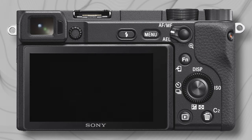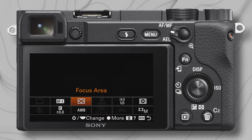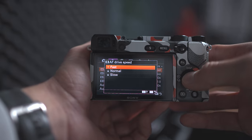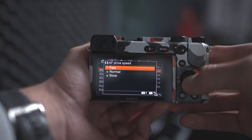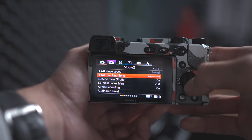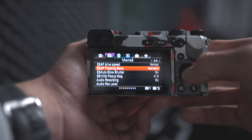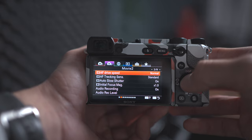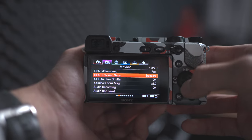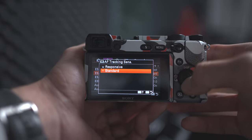Okay, and lastly, focus. Most of the time I'll be shooting in autofocus mode with drive speed set to Normal and tracking sensitivity set to Standard if I'm shooting at 24 or 30 frames per second. However, I usually set it to Fast and Responsive if I'm shooting in slow motion.